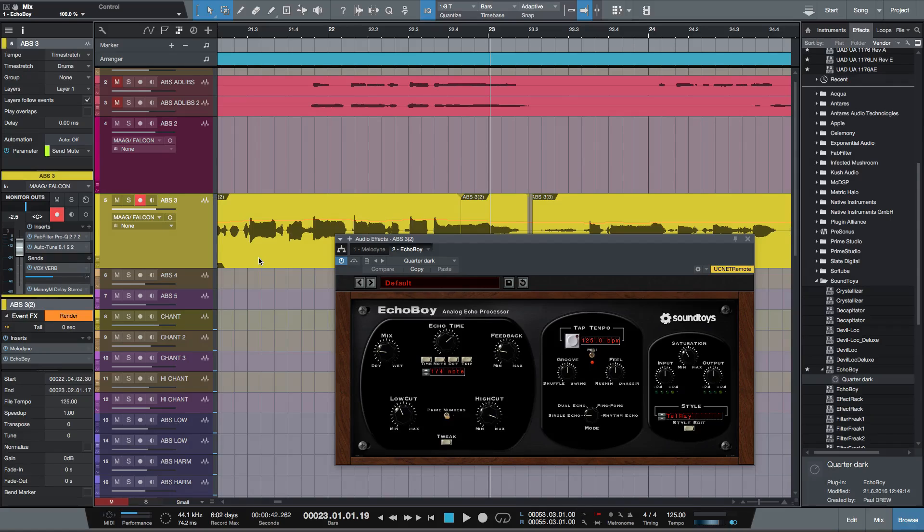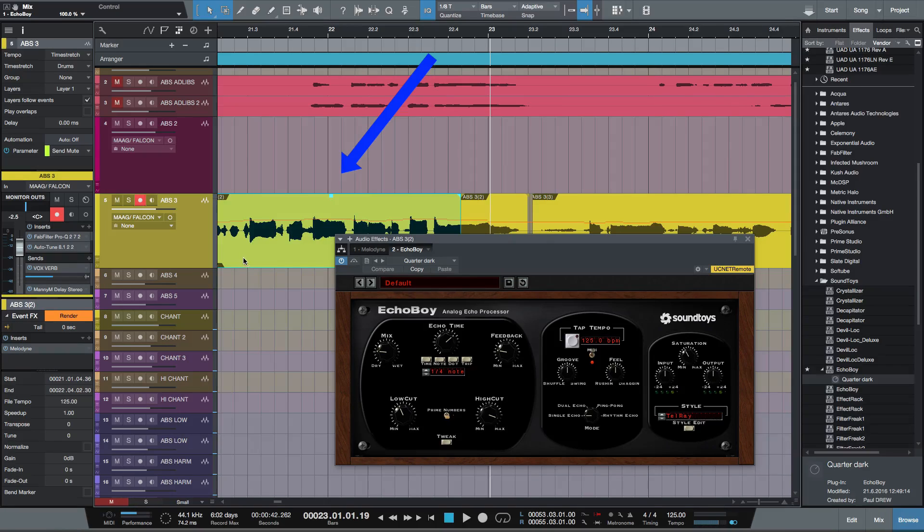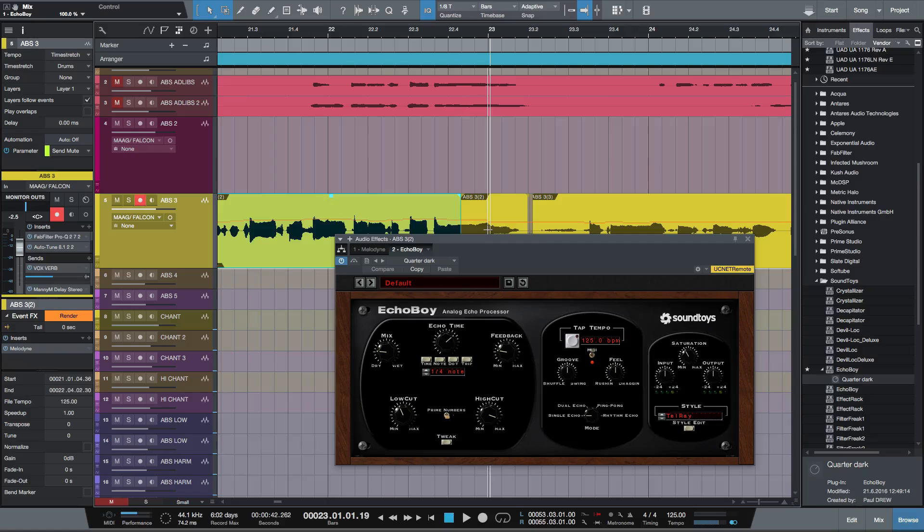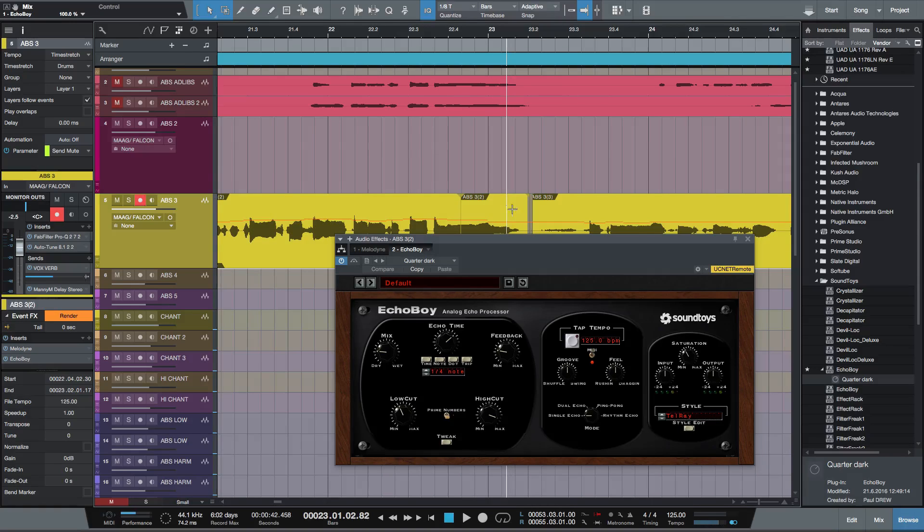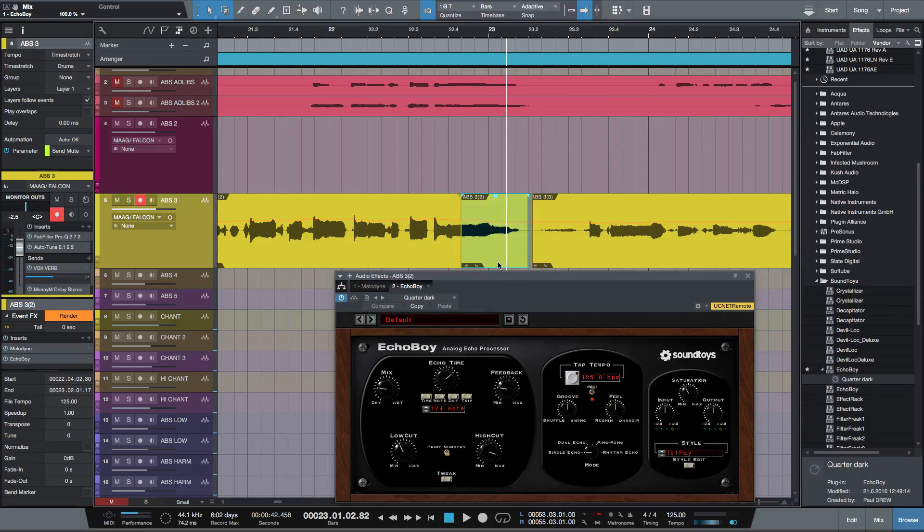See, I've got Melodyne and also Echo Boy. Now, if I go back to this region here, or this event here I should say, Echo Boy is not on there, but it's on this version.